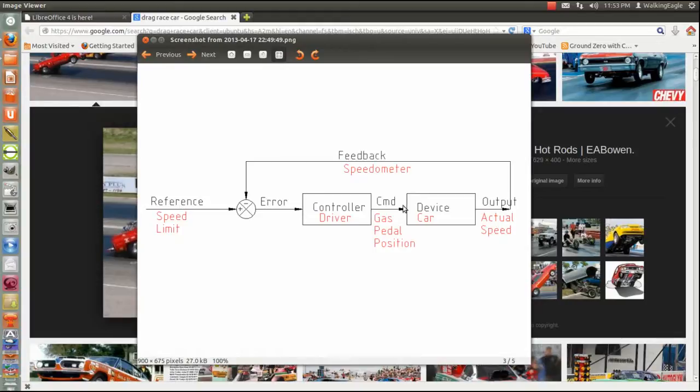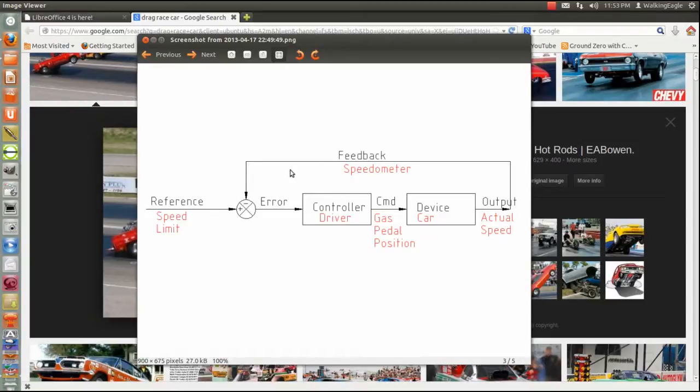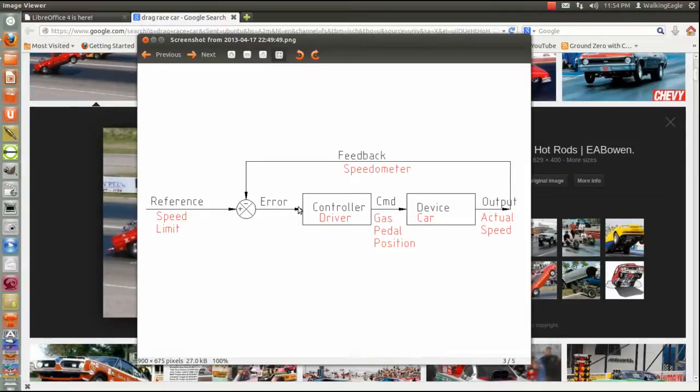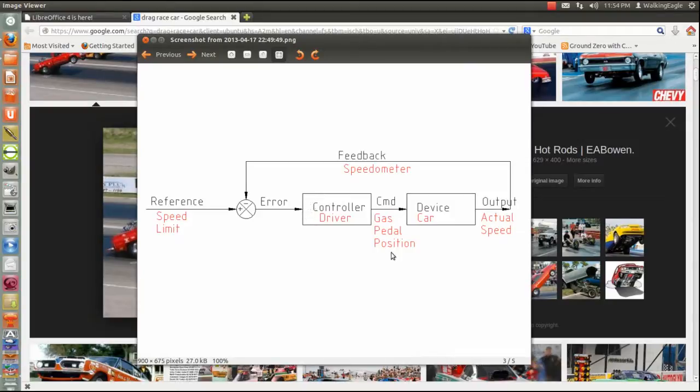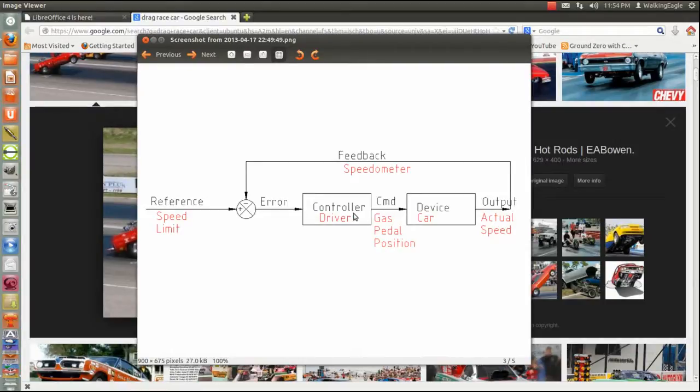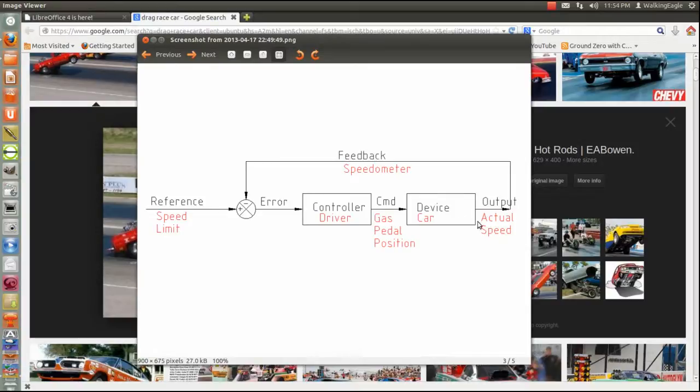You're looking at the speedometer, and that's reading back from what the actual speed is. You subtract those two and you get an error. And that error, if you're doing something besides seeing how fast the car will go, it tells you whether or not you need to depress the gas pedal a little bit more, or a little bit less. And then what you're controlling is your automobile, the car.